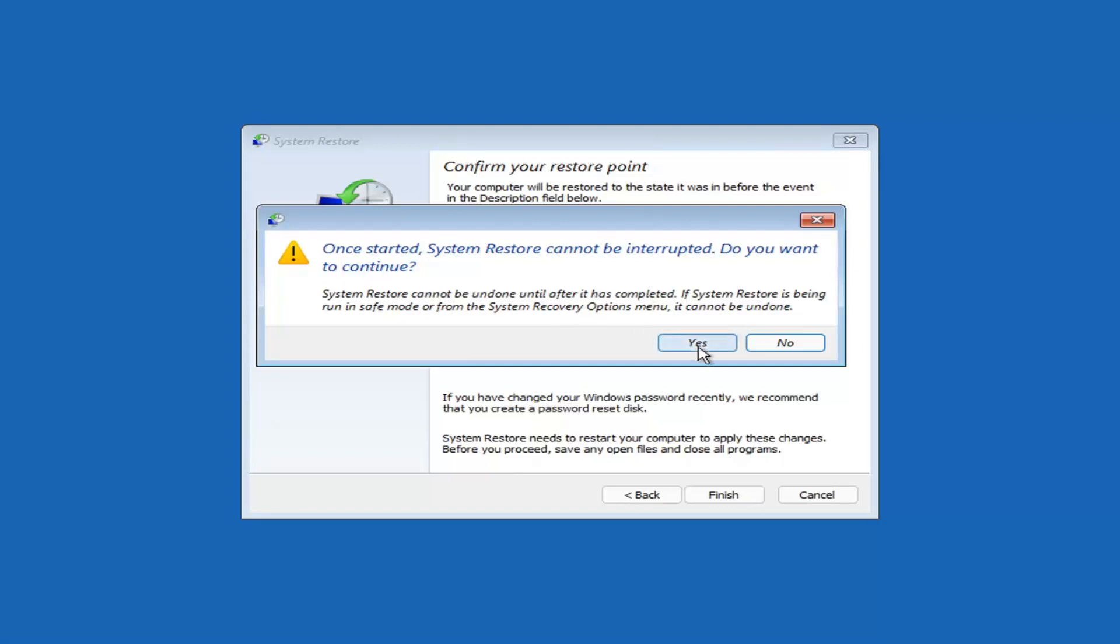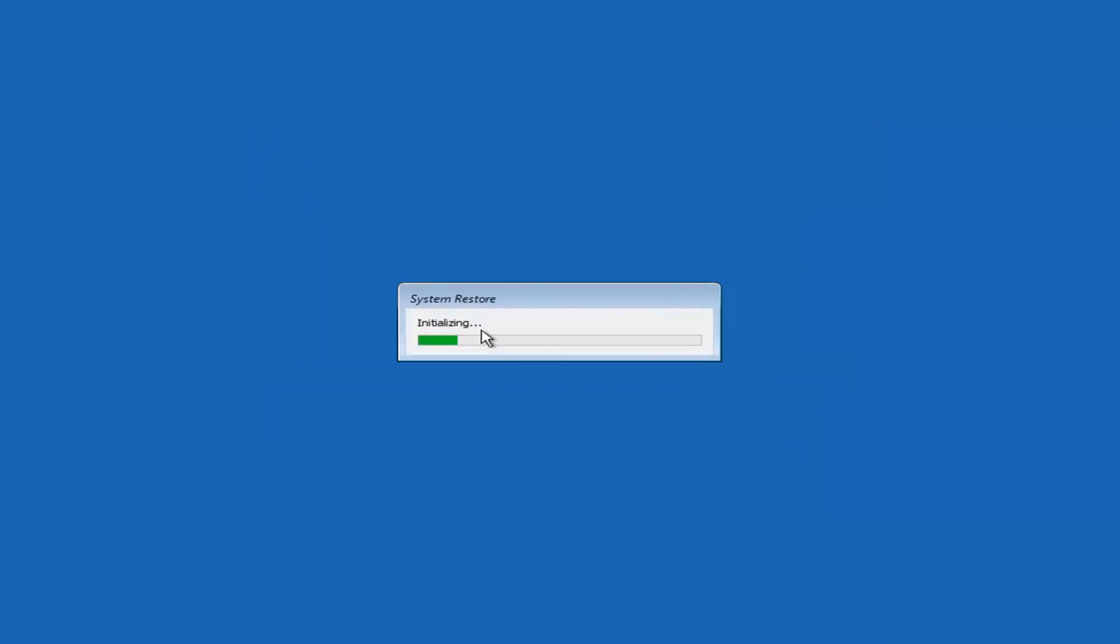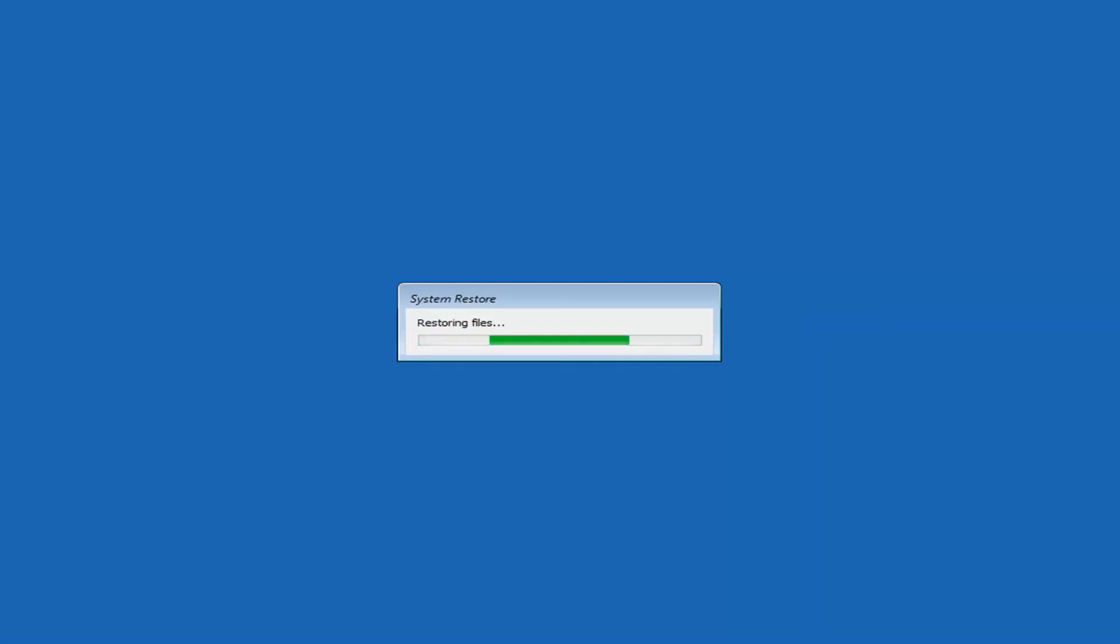I think we're going to select Yes. I don't think we have anything better to do on our computer right now. So just give it a moment here to initialize. It will take a couple minutes to run. Obviously, depending on how large your hard drive is and how much is saved on the System Restore point.